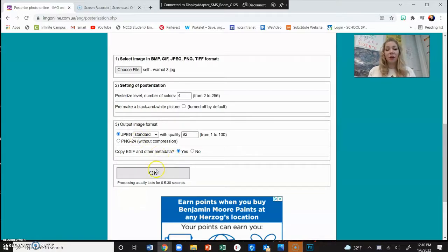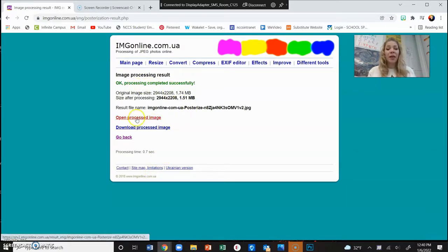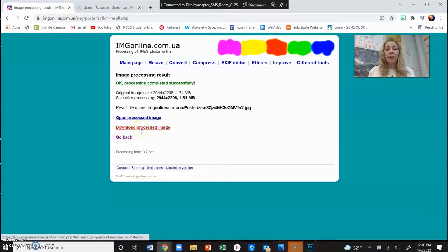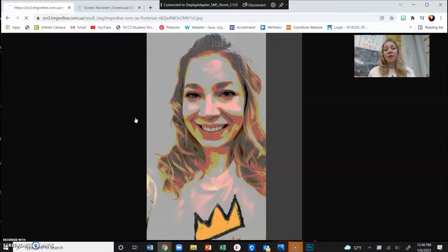I'm just going to press OK and we're going to see it processed. So right here it says 'OK, processing completed' and I can either just open it or I can download it. So if I want to open it first to see if I like it or not before I download it, I can click on that.